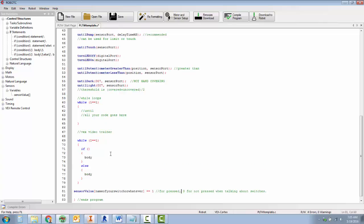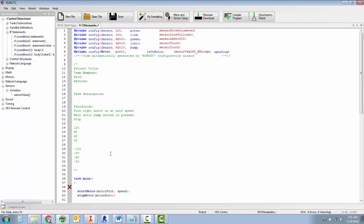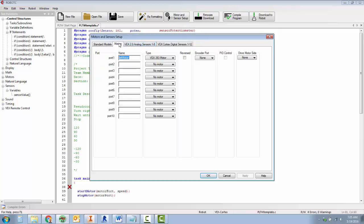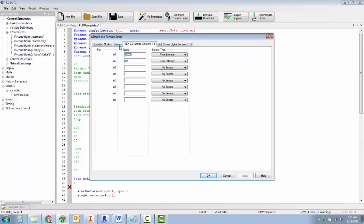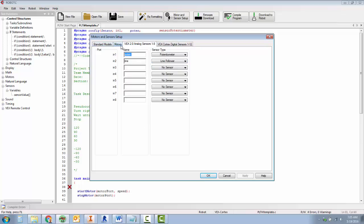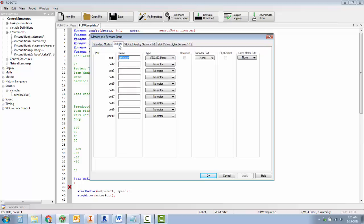So that's the video. Last thing is the motor sensor setup. Motors, left motor, 393 motor. Notice the tabs across the top. The analog tab, we've got poten for the potentiometer, line for the line follower. Digital sensors, green limit and bump. For the green LED, the limit and bump are both touch sensors. So that's the motor sensor setup.